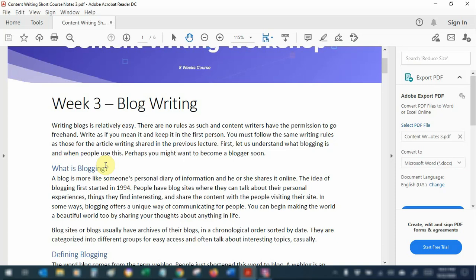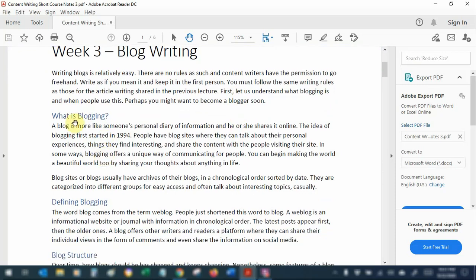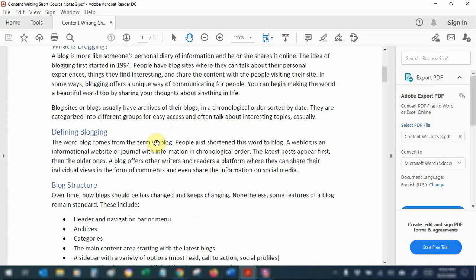Just follow the same rules of writing articles and you're good to go. Blogging can be explained as writing a personal diary of information. A blog gives you an opportunity to talk and share your personal opinions and experiences, address things that you find interesting, and share it with people that might have the same interests. As a blogger you can just be relaxed and write without any stress.